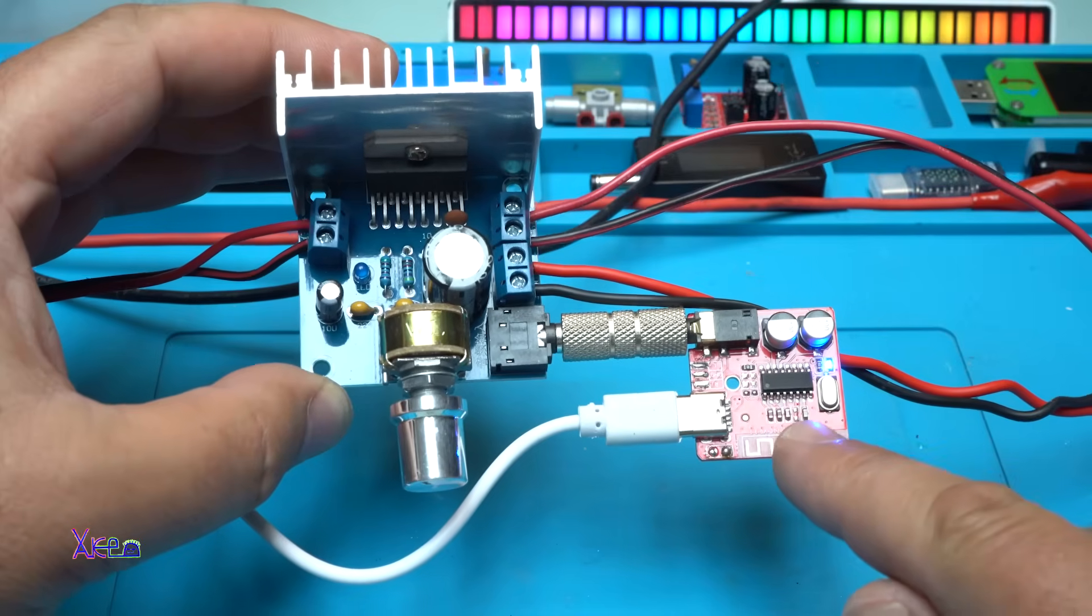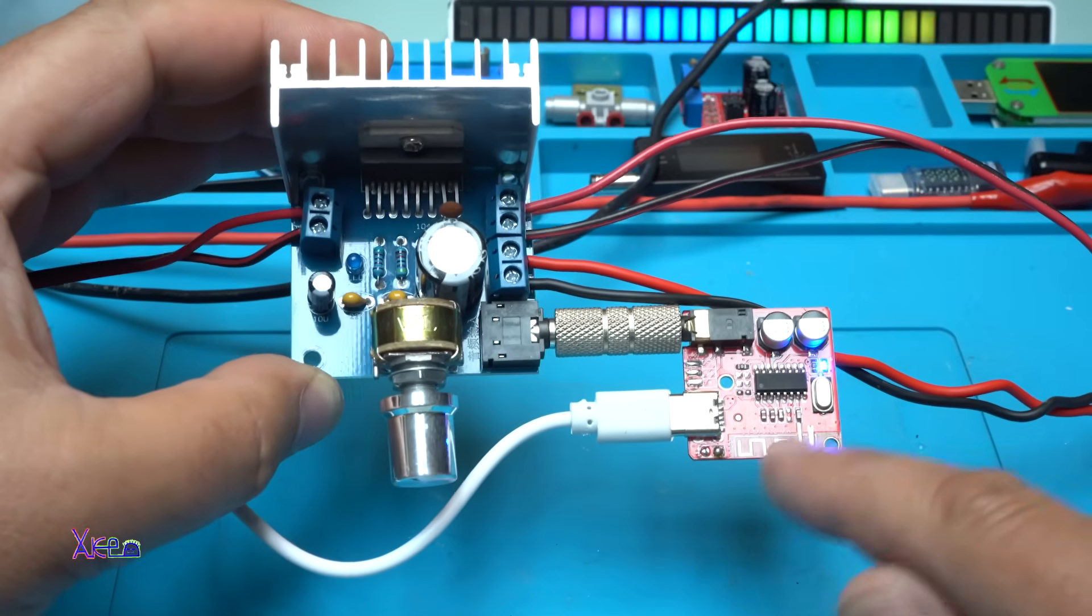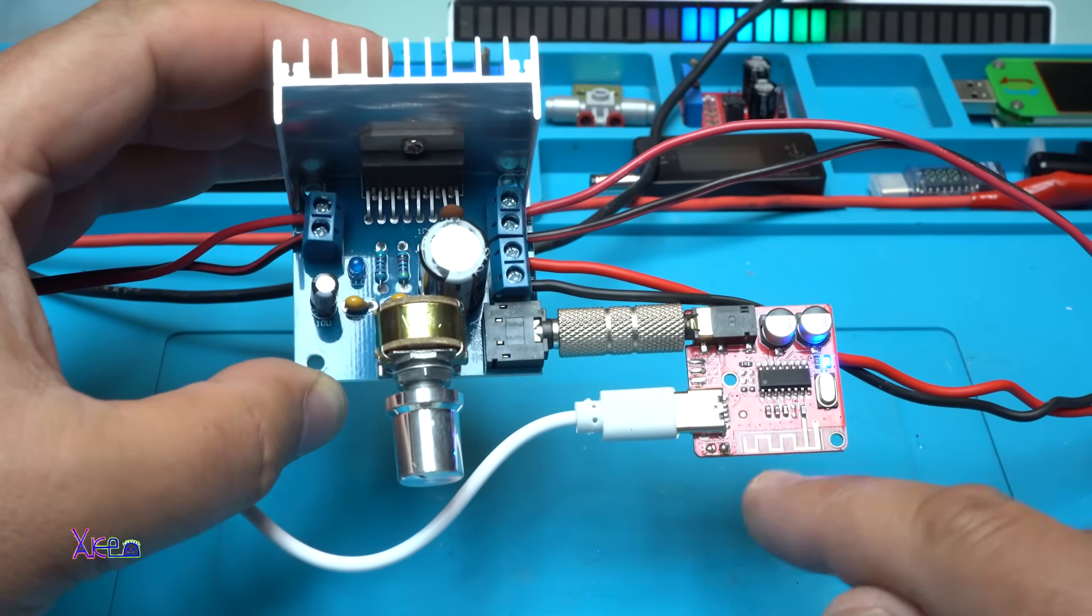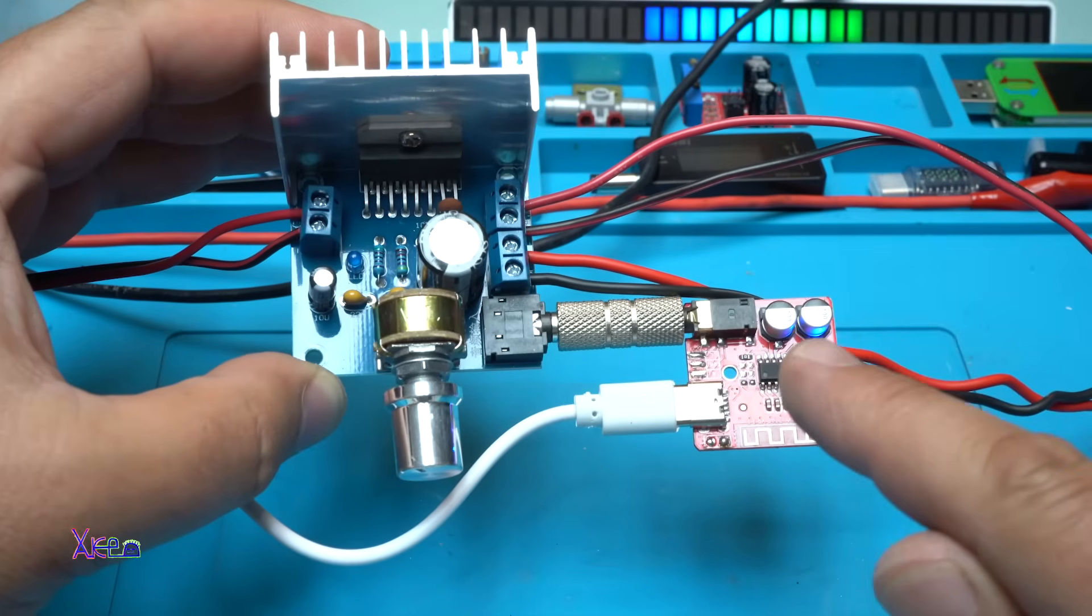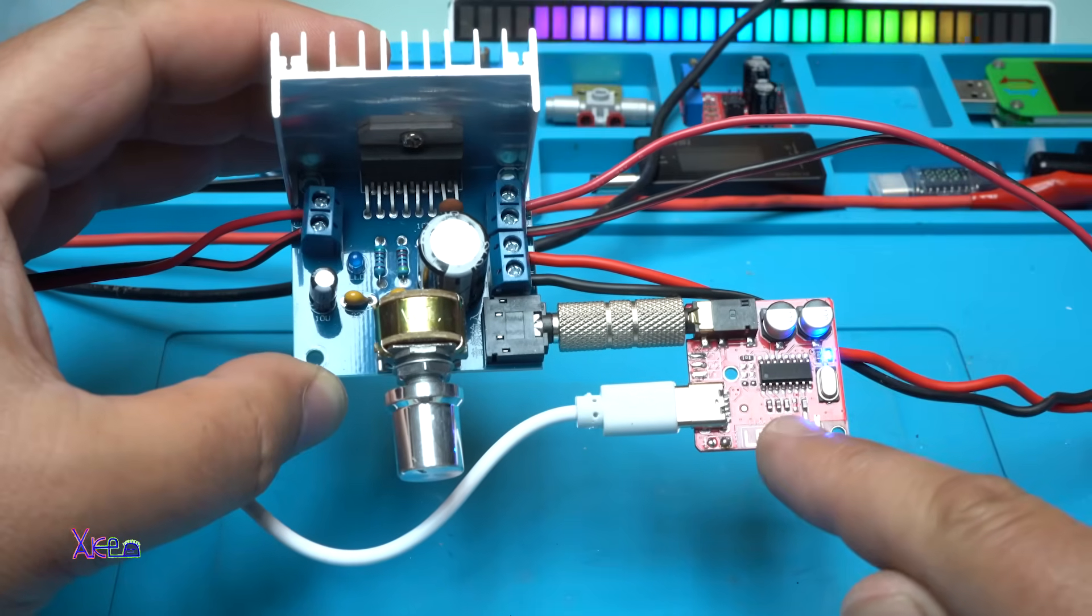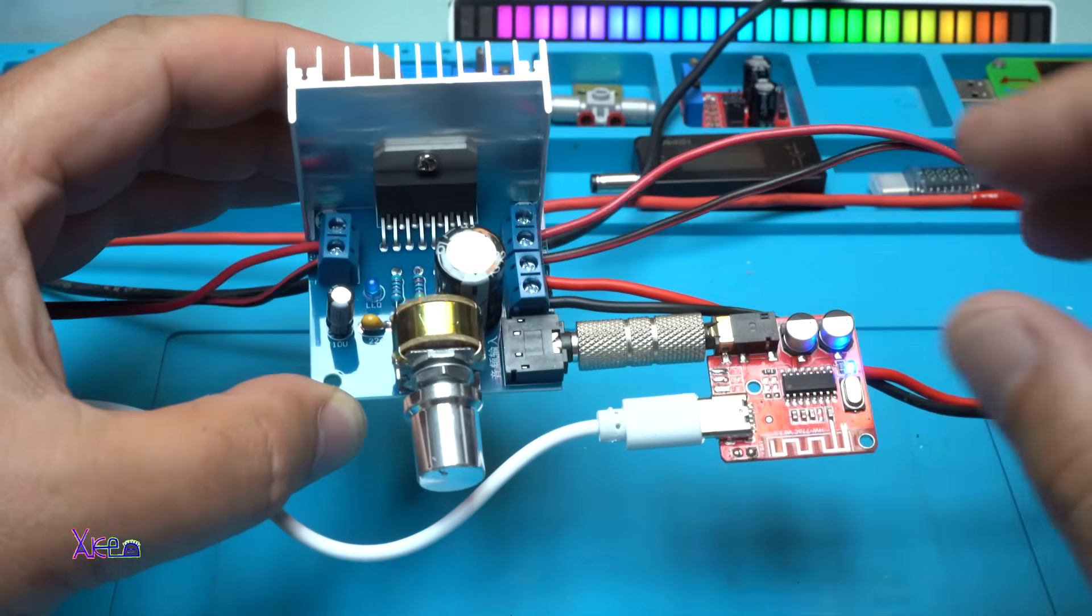This Bluetooth module is already connected with my smartphone and will receive the audio from my smartphone and give it to the amplifier.